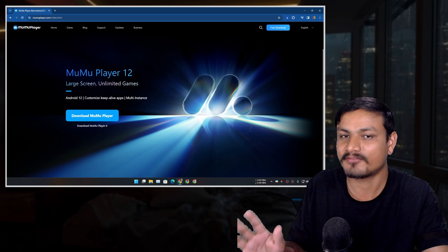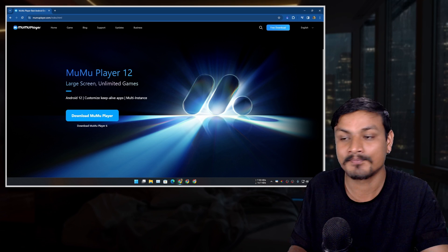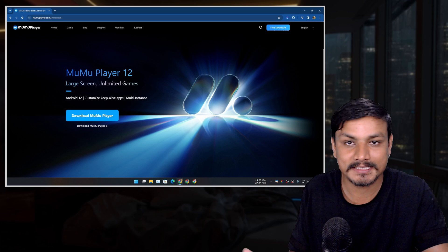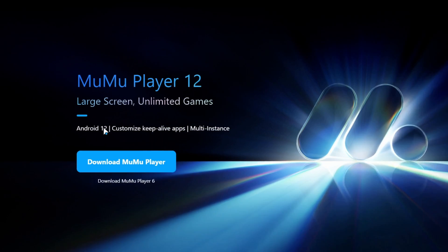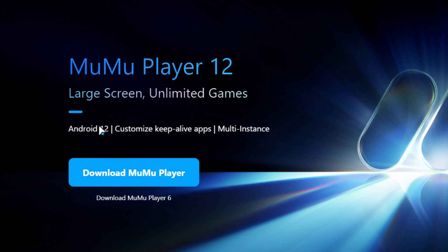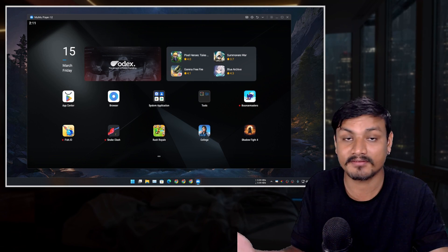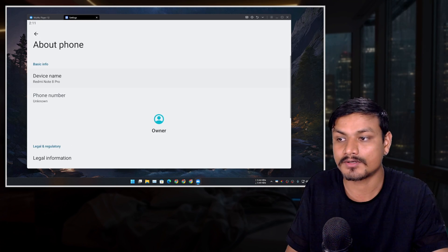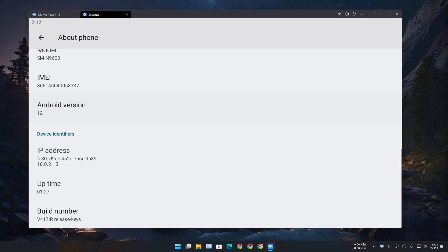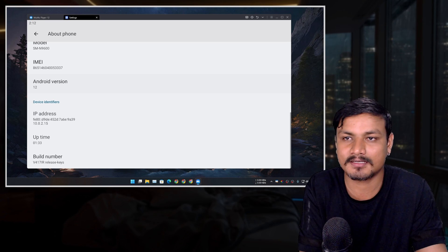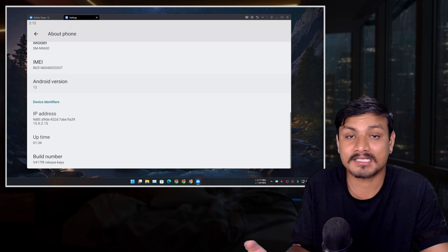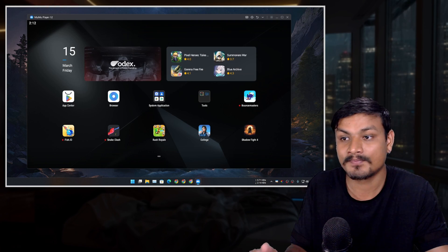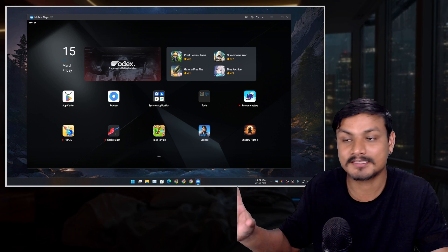The next Android emulator is called MoMo Player 12, and this is actually my favorite. It offers different versions of Android, but I like the latest one — MoMo Player 12 — which runs on Android 12. Why is this my favorite? First, it's running on Android 12, a recent version. Almost every other emulator maxes out at Android 9 or Android 11, but this one has Android 12, meaning it supports more games and apps.